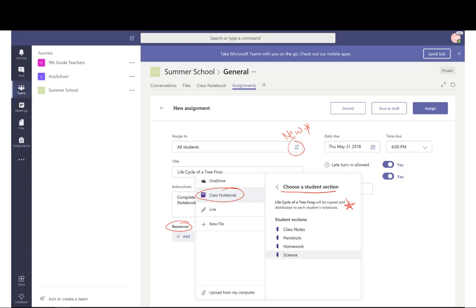One of my favorite features in connecting OneNote and Microsoft Teams is the option to create an assignment using an existing page from Class Notebook. As with all assignments, I enter the basic information such as title, instruction, and due date. Then I select resources for my students. When I select a page from our Class Notebook, I am prompted to select a student section to which the page will be distributed. When I publish the assignment, students receive directions and a specific link directly to the page they need to complete in OneNote.